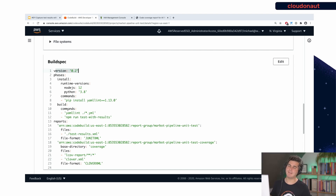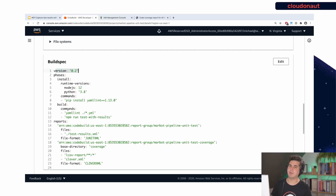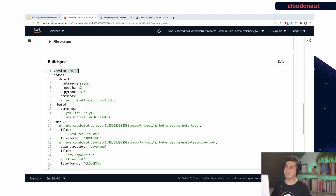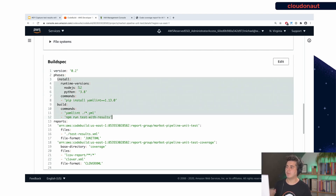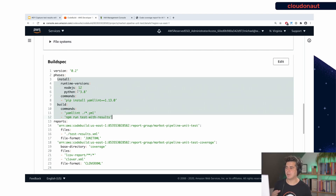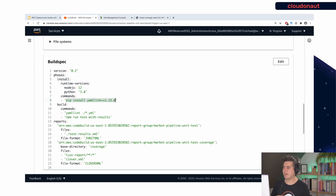With version 0.2, if you define an environment variable it will be available across all the commands, which feels very natural. I always go with version 0.2. The first phase is the install phase — in this case I install Node version 12 and Python version 3.8 as managed runtime versions provided by CodeBuild out of the box. I also install some custom software, for example a tool called yamllint to make sure my YAML files are in good shape.